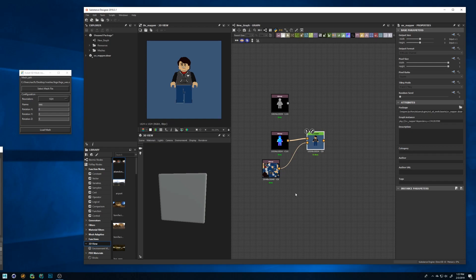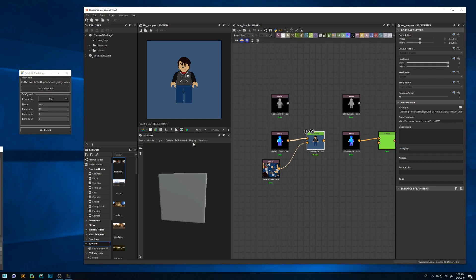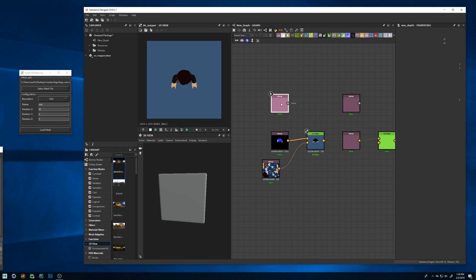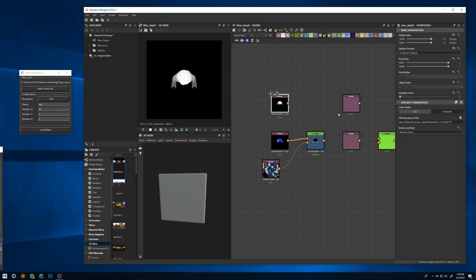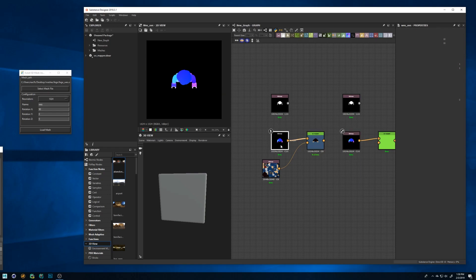Also if you want to update the bitmaps just make sure you are using the same name for the mesh and click load again. Be careful because if you use the same name it will update the resource and as a consequence all the instances of the bitmap in your graph as you can see here.